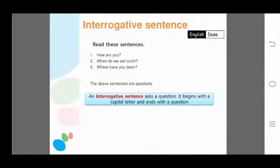Let's continue with the second kind of sentence: interrogative sentence. Read these sentences: 'How are you?' 'When do we eat lunch?' 'Where have you been?'